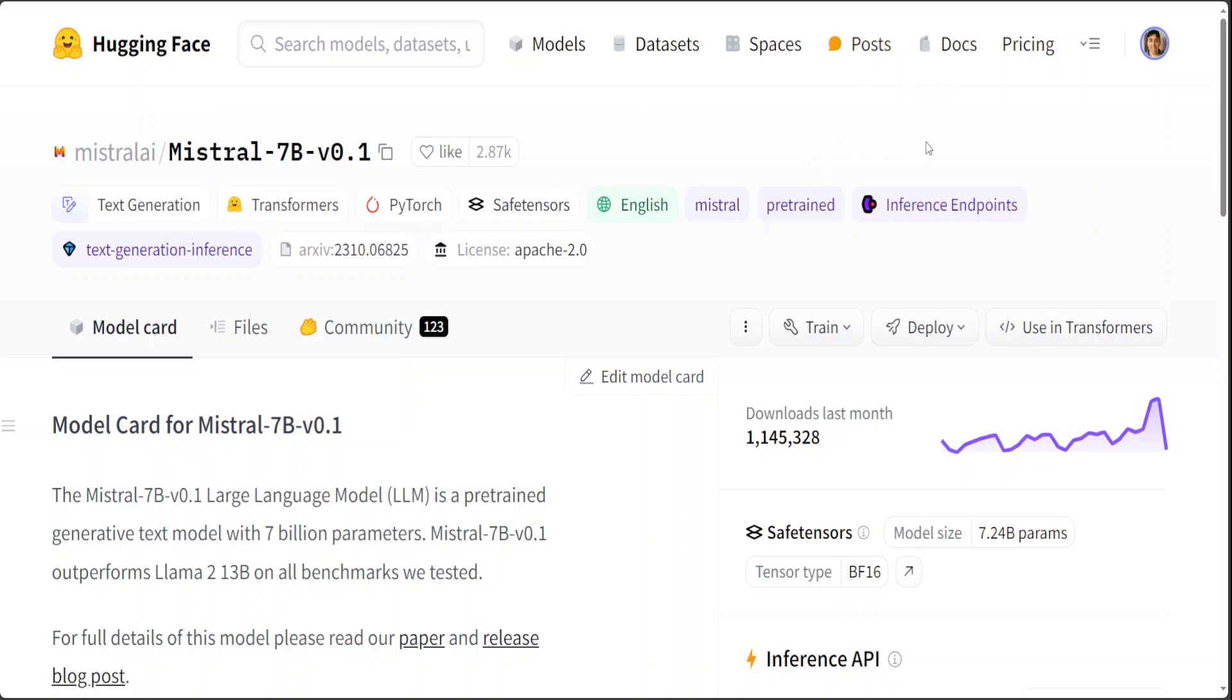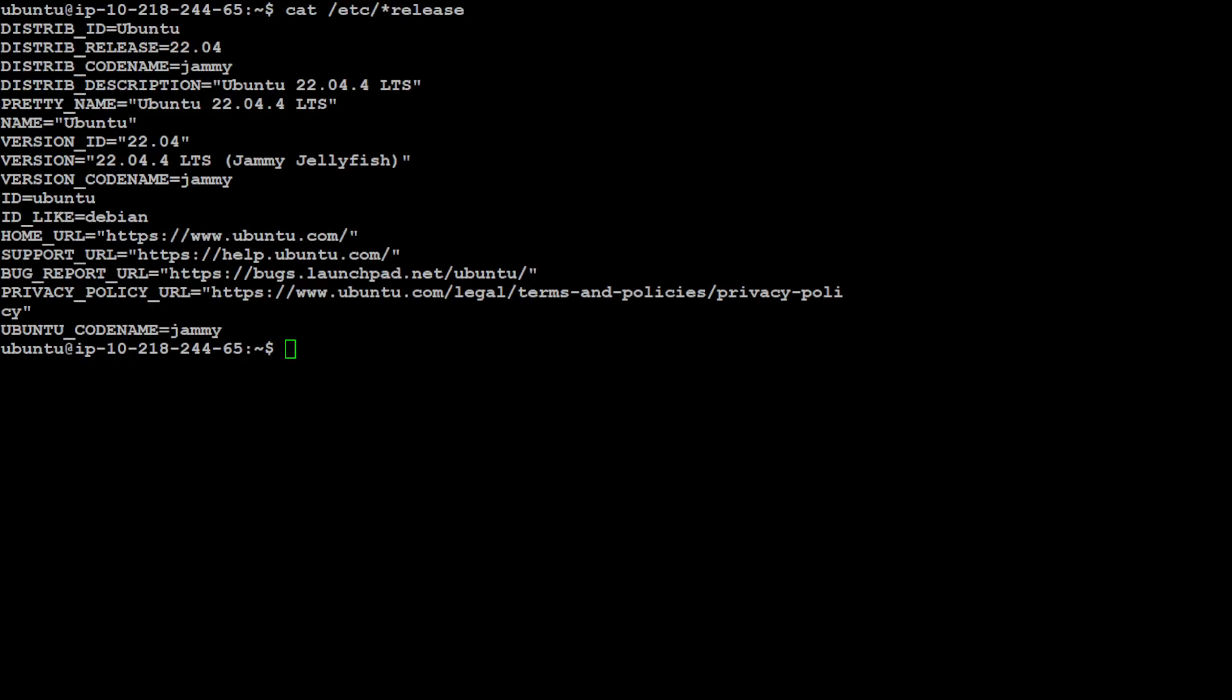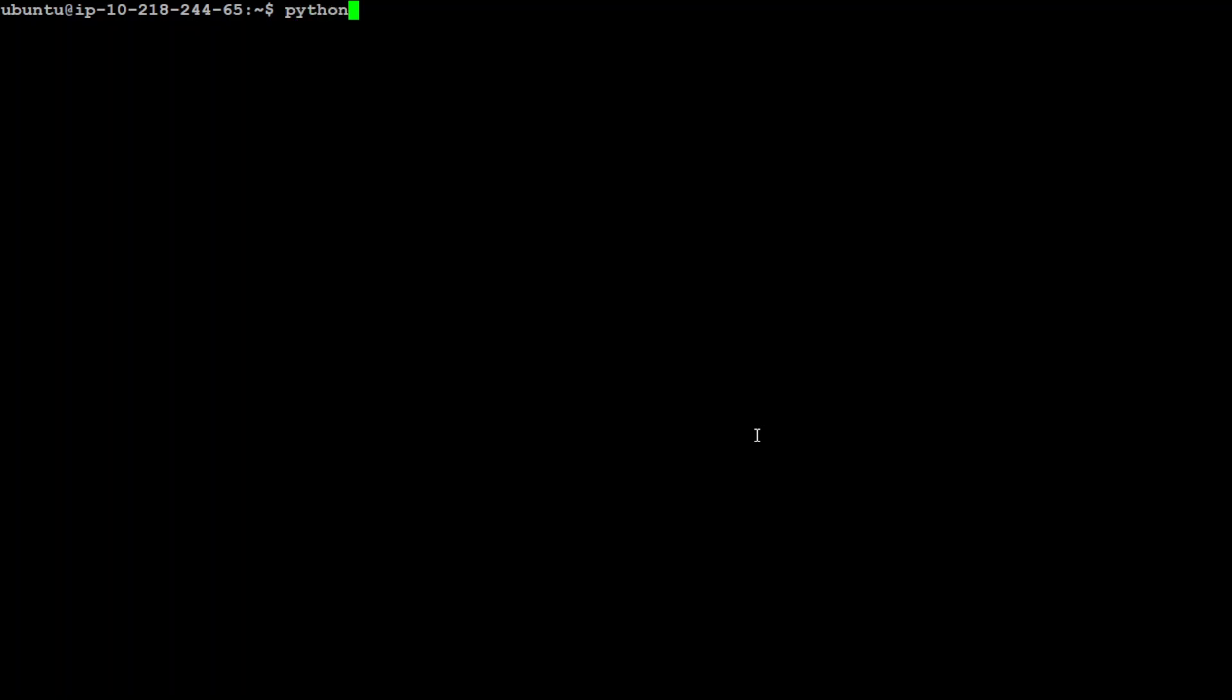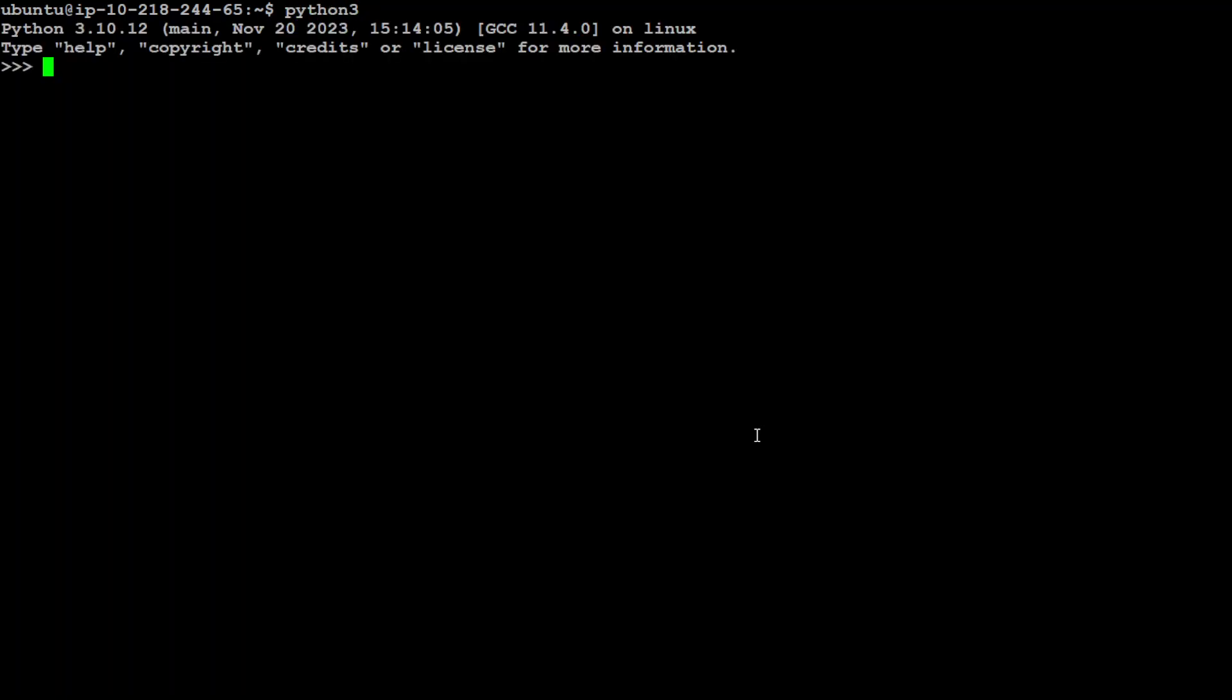Let me log into my Ubuntu system and then we will start running this sharding code example. This is my Ubuntu system which is running 22.04. If you are running it for the first time, make sure that you install pip install transformers and accelerate libraries as they will be used, and also PyTorch. I already have them installed, so I'm not going to install them again. Now, let me log into my Python interpreter after clearing my stream.